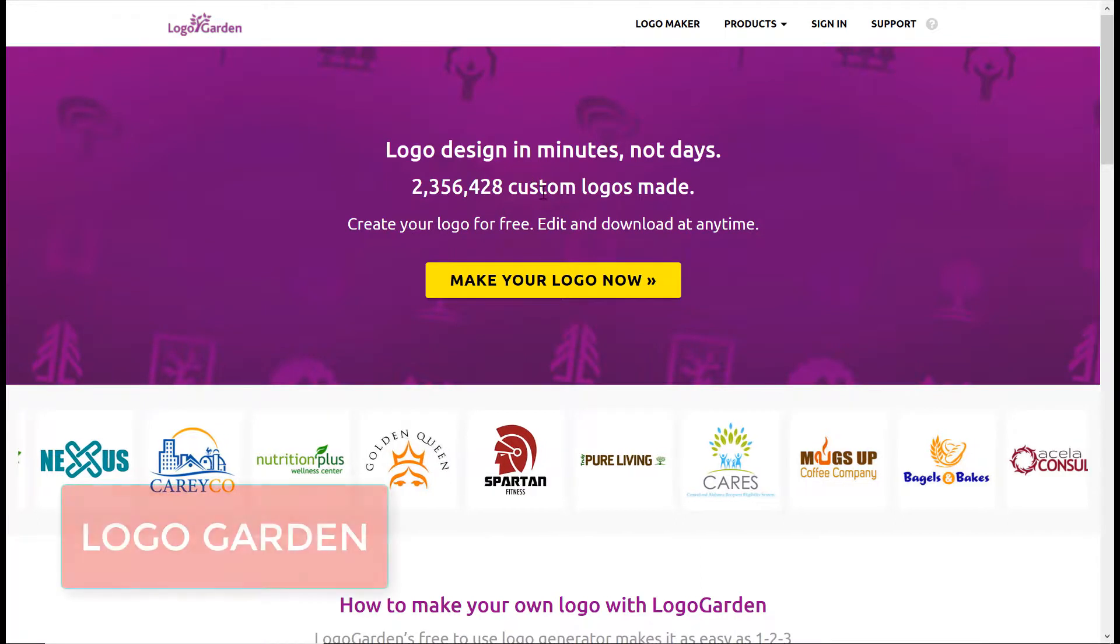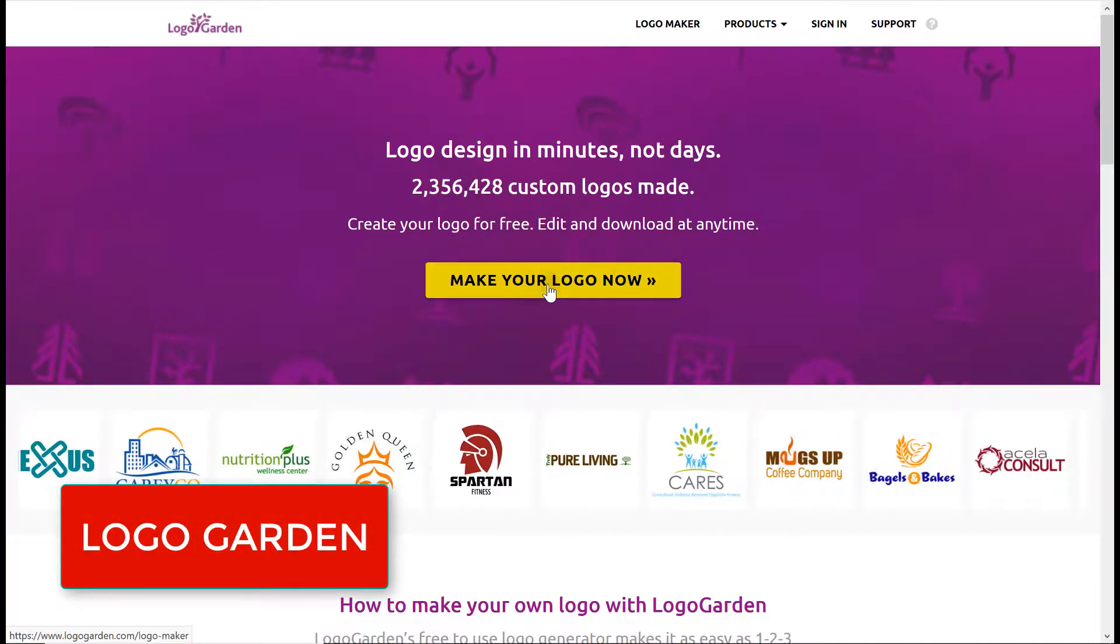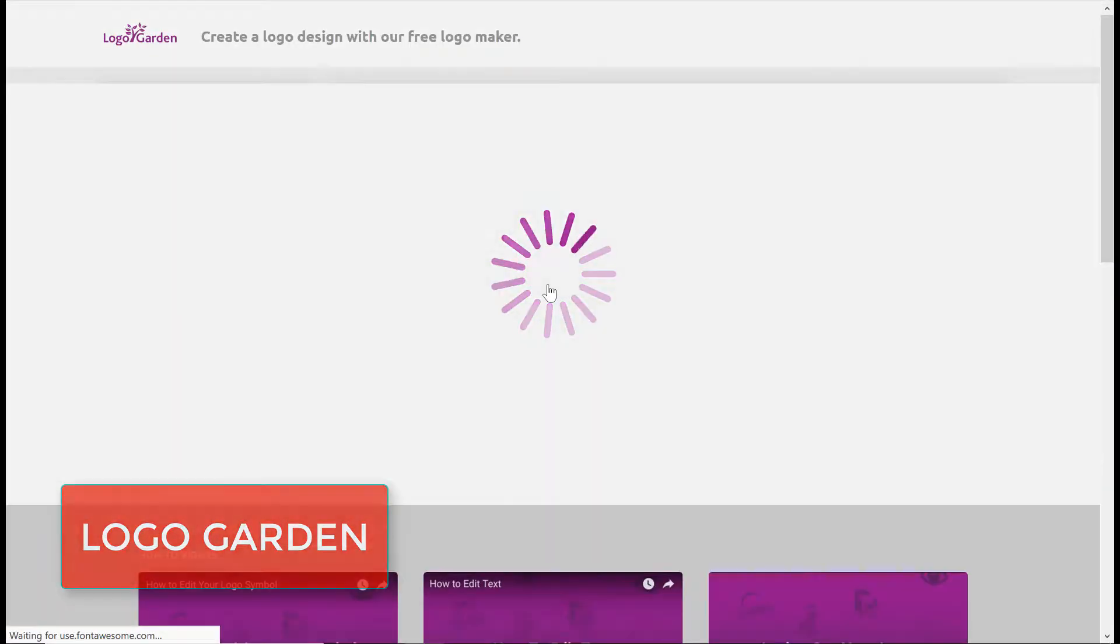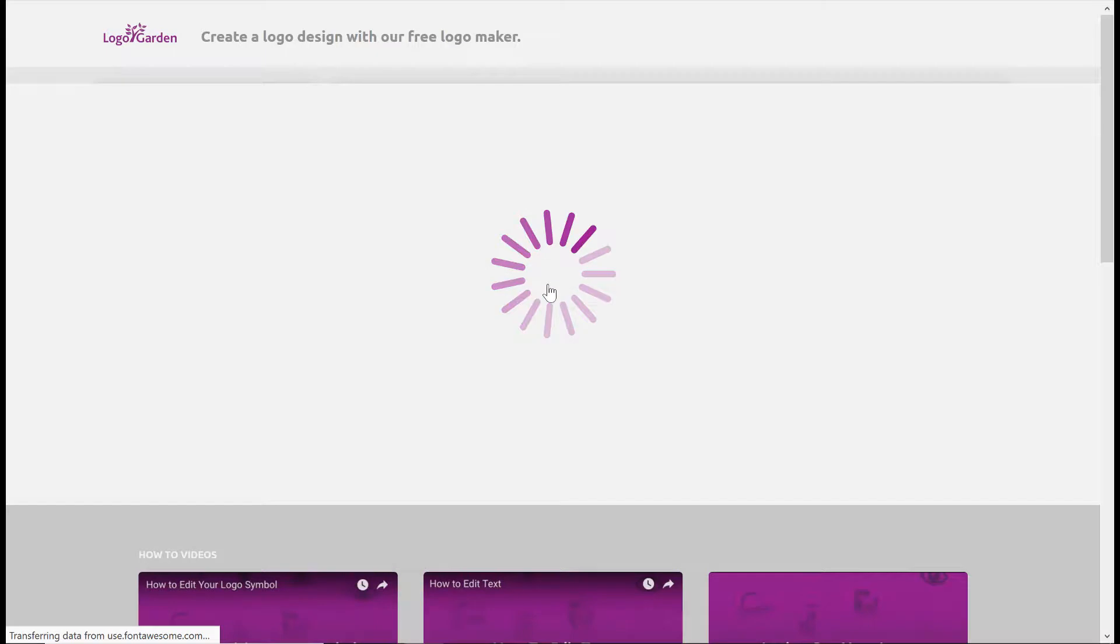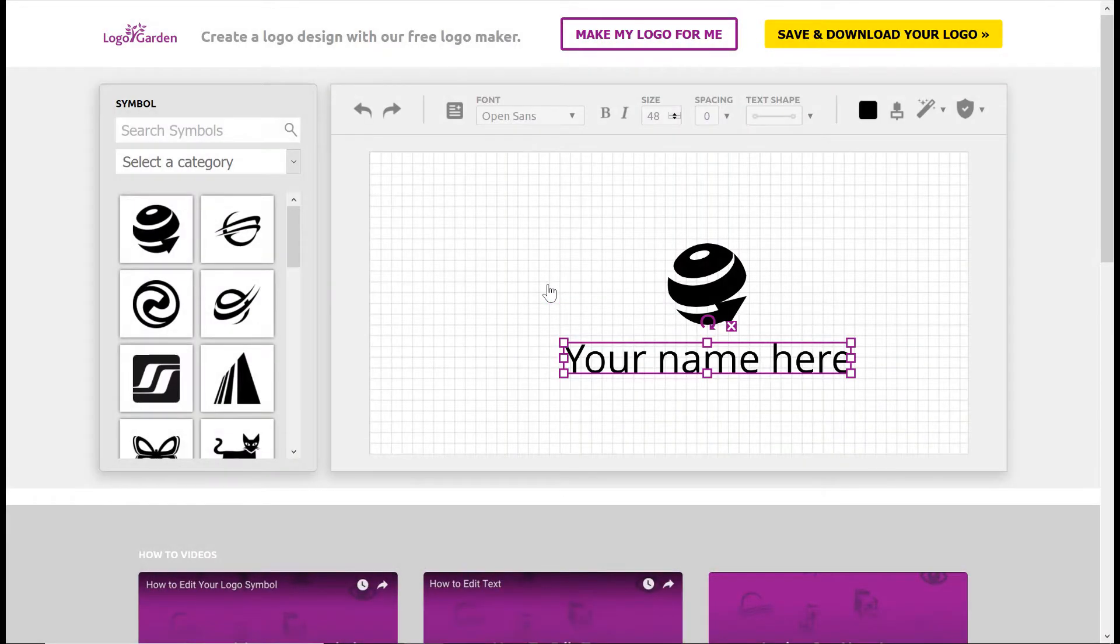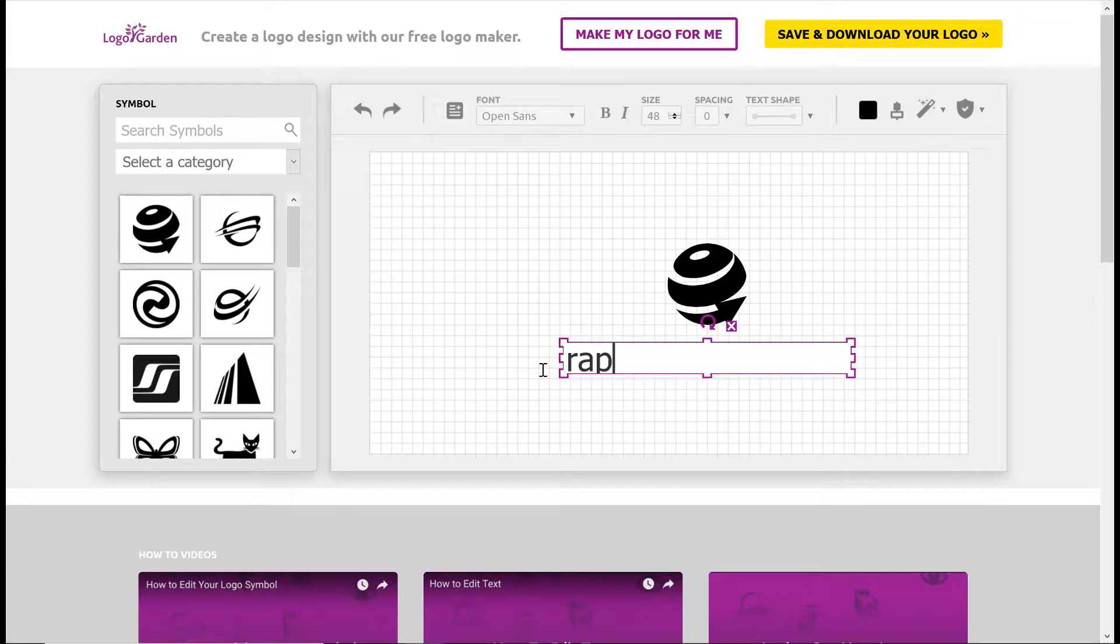Number 2: Logo Garden. Logo Garden is the logo maker that I used to create that wonderful, original Rapid Web Launch logo you saw up top. It's improved a lot since then, so don't shy away from it just because my graphic design skills were lacking.